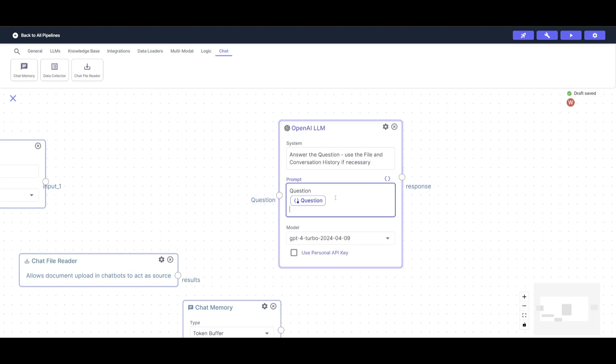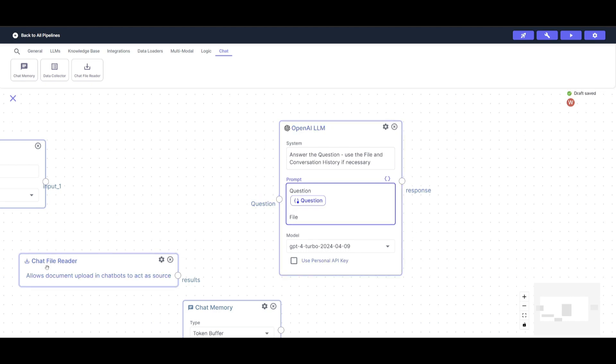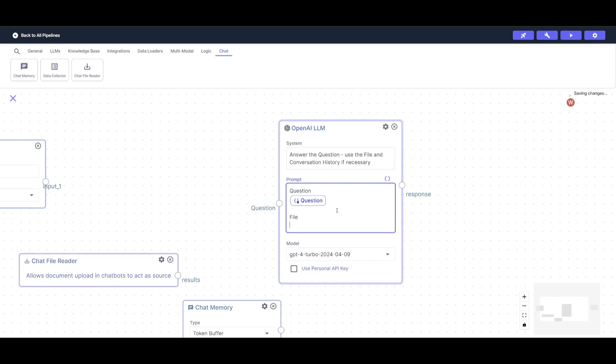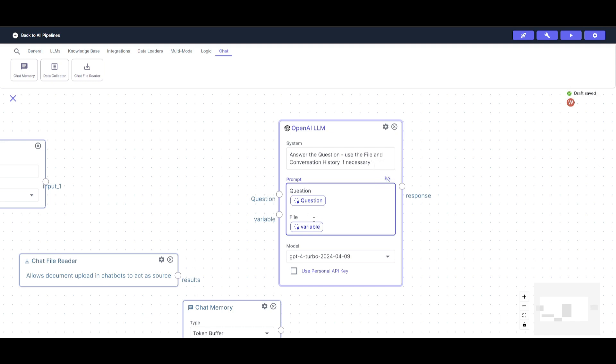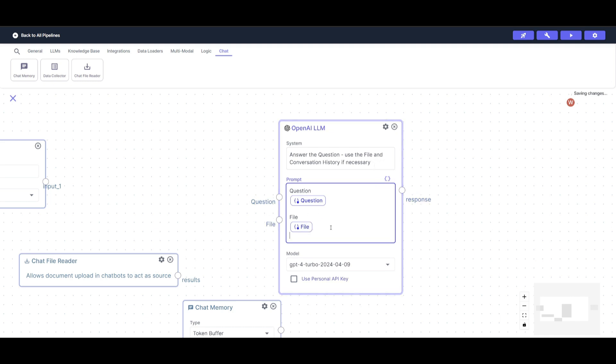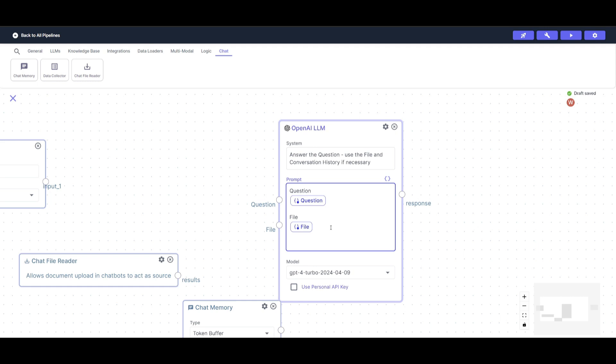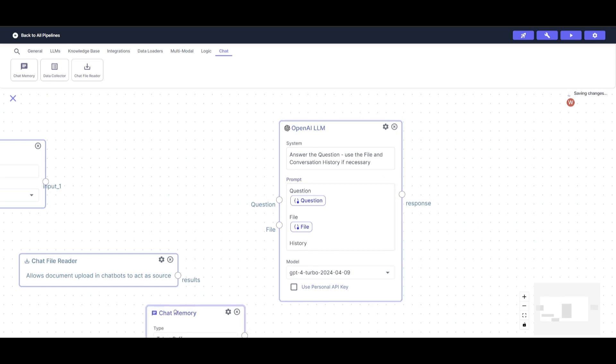Next one is going to be the file. And this is where we're going to be processing the chat file reader. So then what you can do is just click and enter and then place in another variable and then rename it to file. Then the last one is going to be history. So this is where we're going to be connecting in our chat memory.